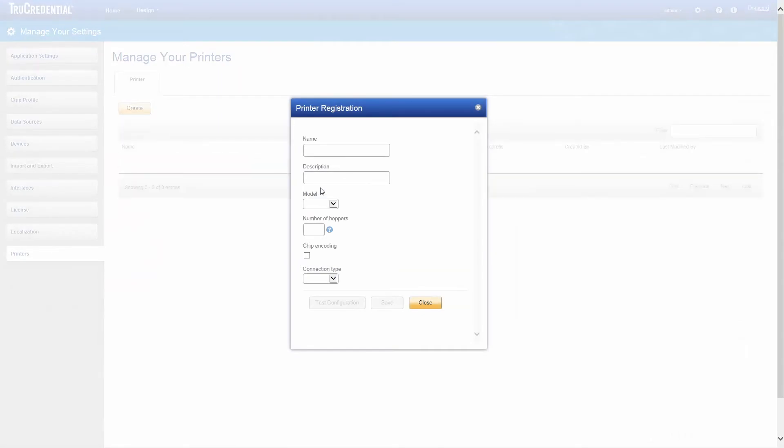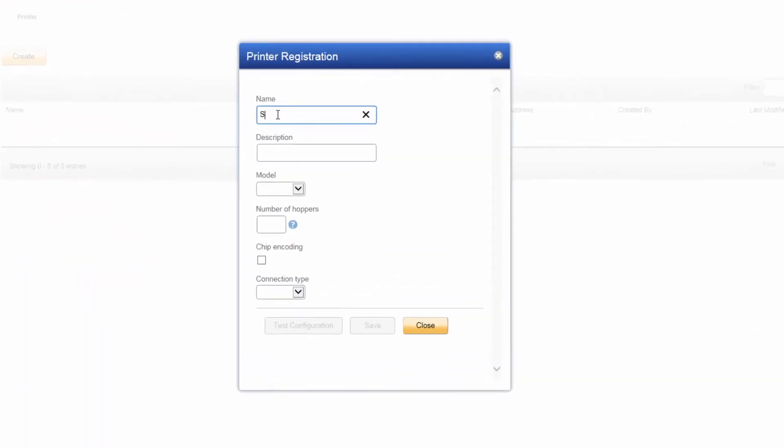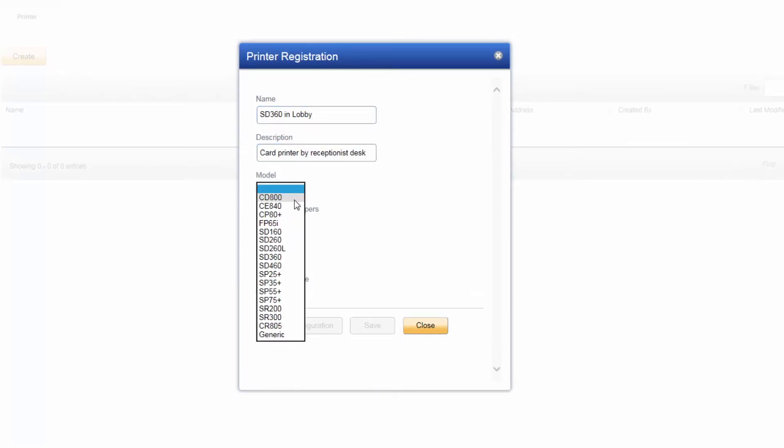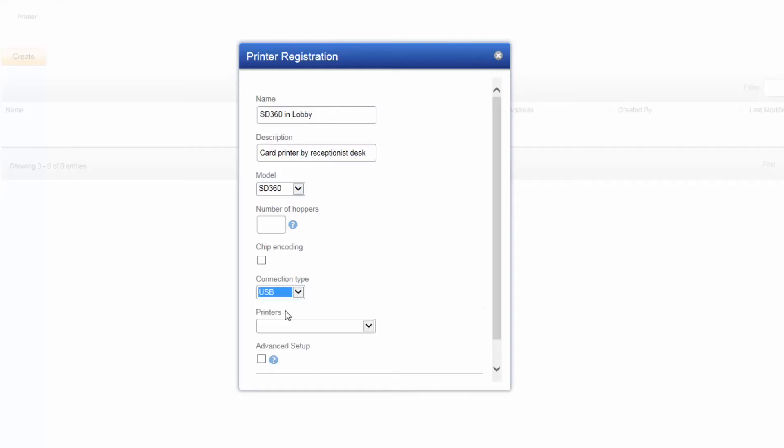Complete the fields on the Printer Registration screen. Type a name for the printer and a description. Select your printer model from the drop-down list. TruCredential will detect the number of hoppers, so you can leave it blank. Select the check box for chip encoding if appropriate. Select your connection type from the drop-down menu. We select USB.